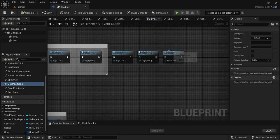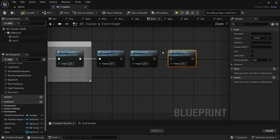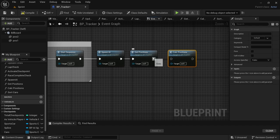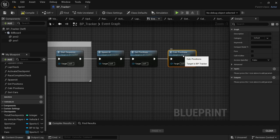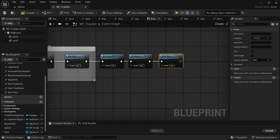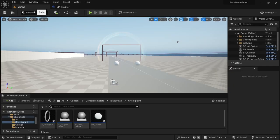Head over to the Event Graph. After the Spawn AI, drag in the Calculate Positions and then the Get Positions. The order is: Spawn AI, then Get Positions, then Calculate Positions. Compile and save.